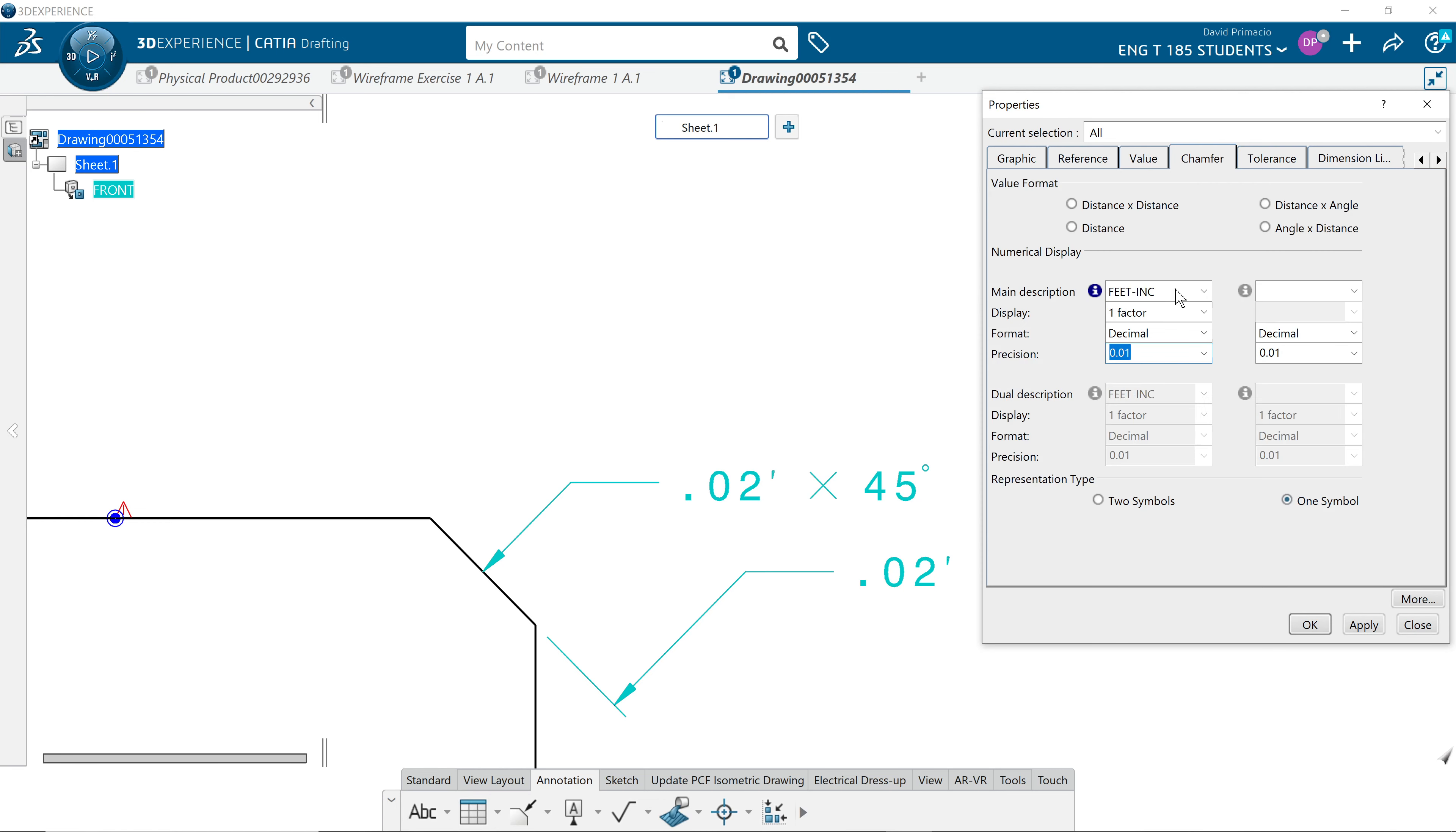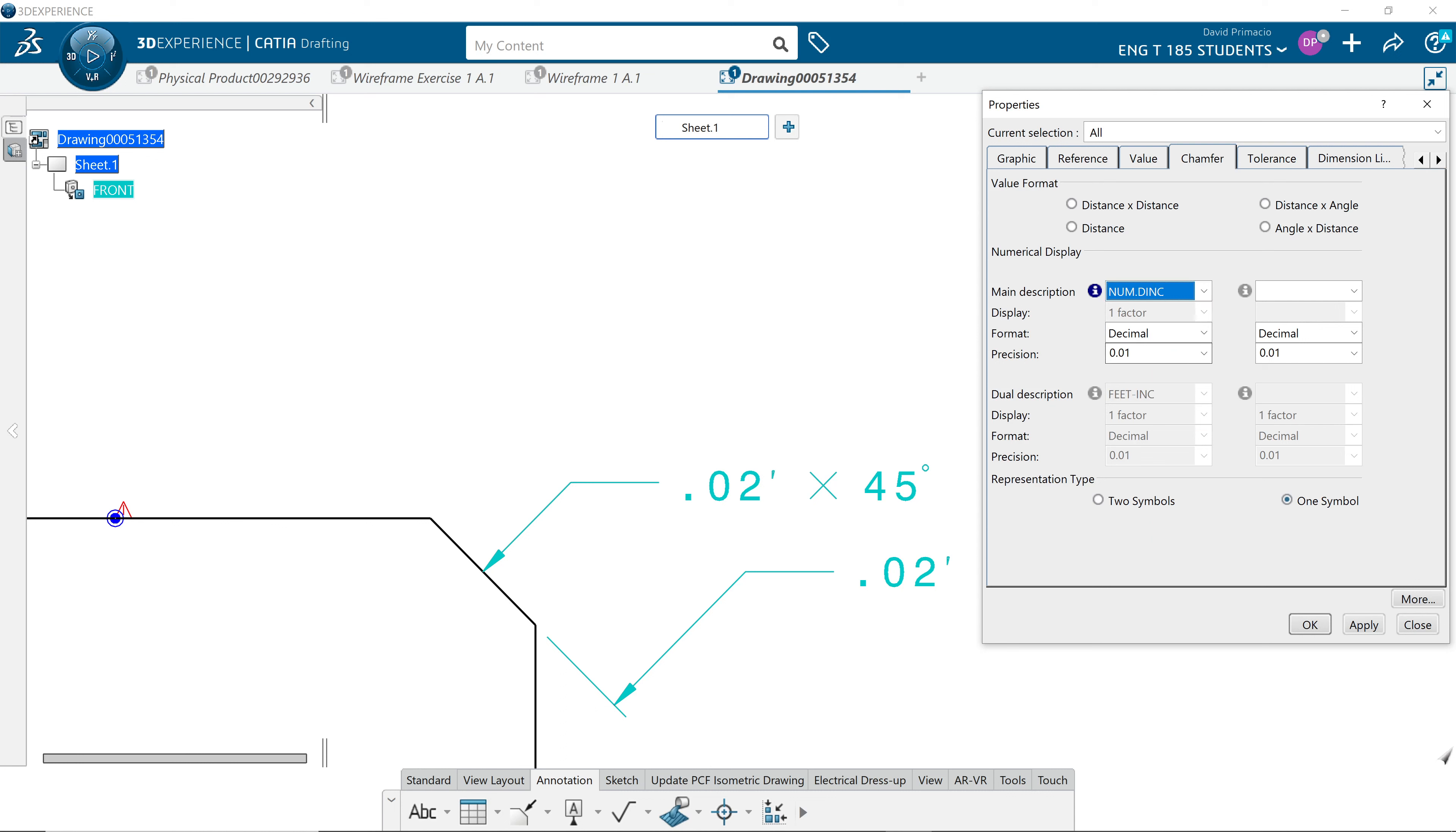We go to chamfer and go to numdink and change that precision to four places for ASME. Apply that and say OK.